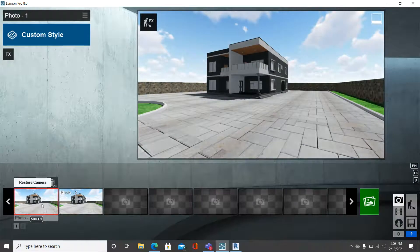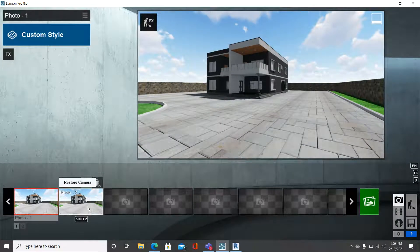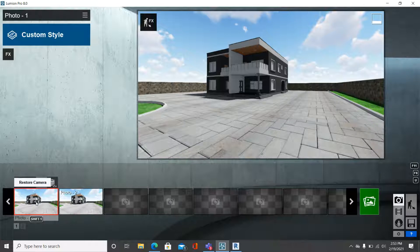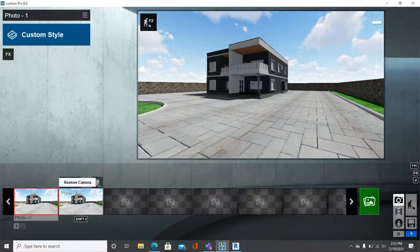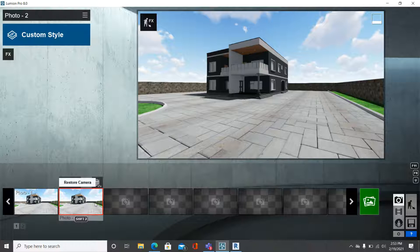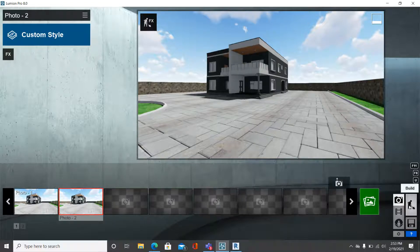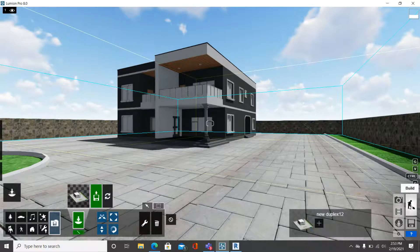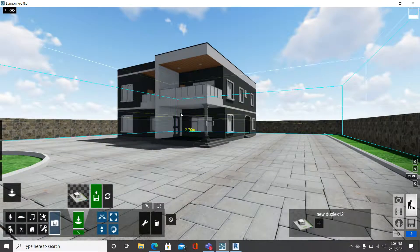These two snapshots can be found under Photos. This is the first and second snapshot we took. We want to leave Photo 1 as our normal 3D view that we do not want to interrupt at all. Come down to Photo 2 — this view we have the chance to modify however we want, so we'll be able to add all our components properly. Click on Photo 2, then go to Build.